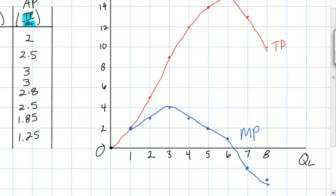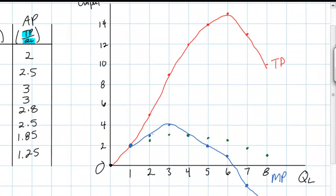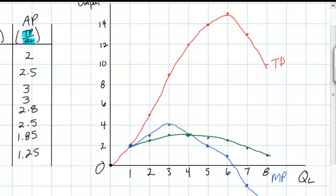Finally, let's plot the average product. This is a little trickier since we have so many decimals, but I'll plot the average product — the output per worker — at each level of employment in this factory. Connecting these dots gives us the firm's average product curve. Notice that at first average product increases until it intersects the marginal product curve, and then average product begins to decrease. Now we've got our three productivity curves for labor in our paper chain factory.